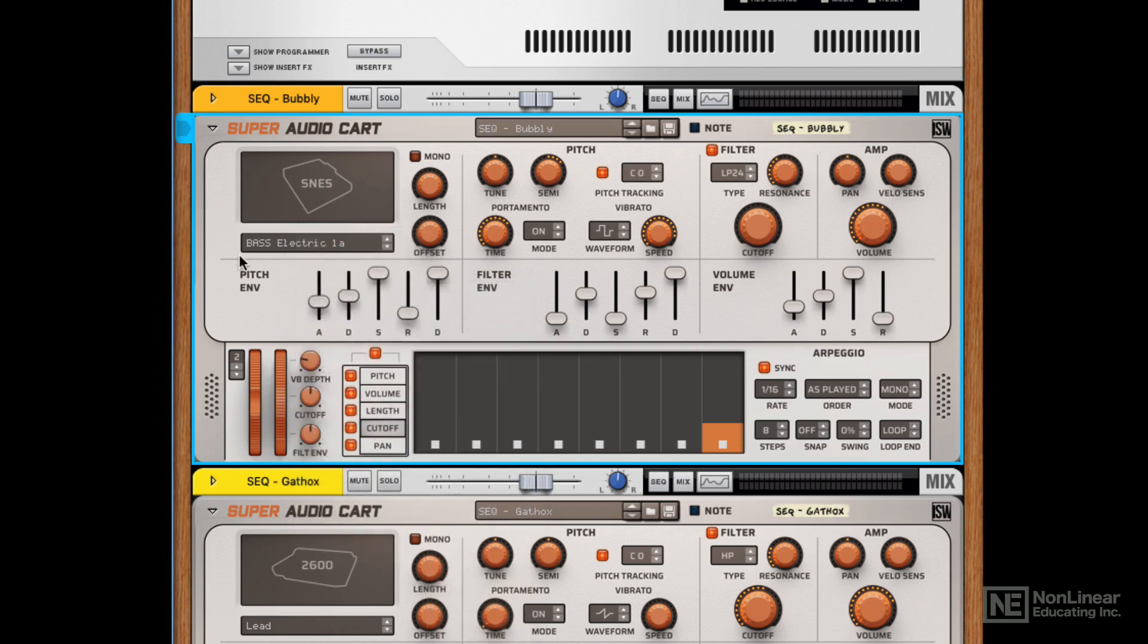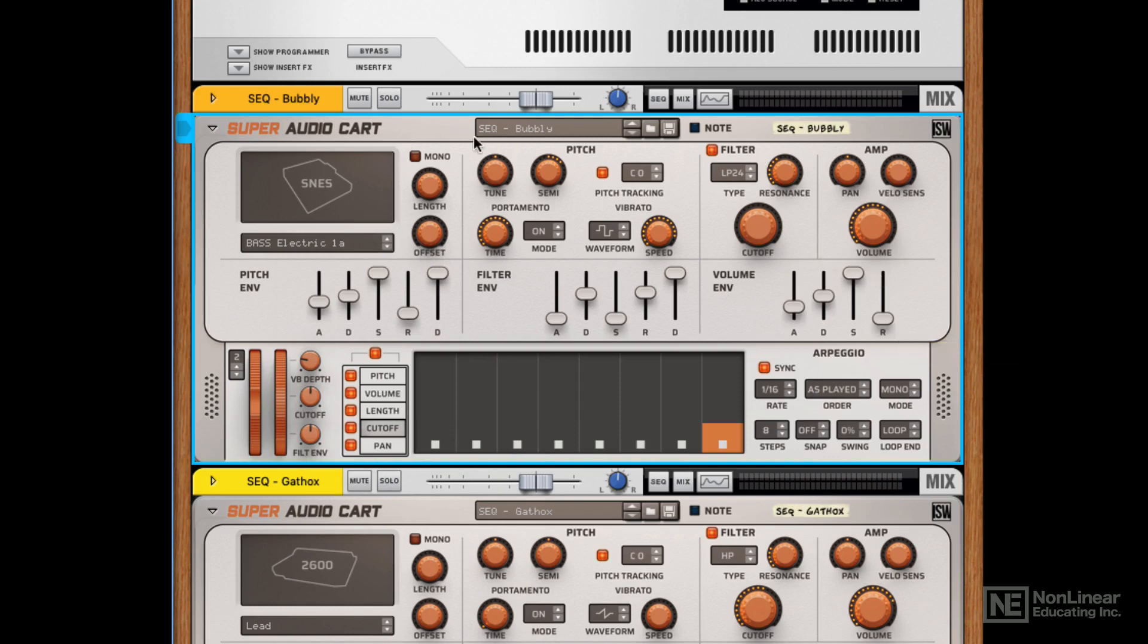Now, once you've picked a sound, in this case we've landed on a bass sound, you can then use the synth engine to alter that sound completely. The synth engine is very simple, but it lends itself very well and complements the waveforms really well.